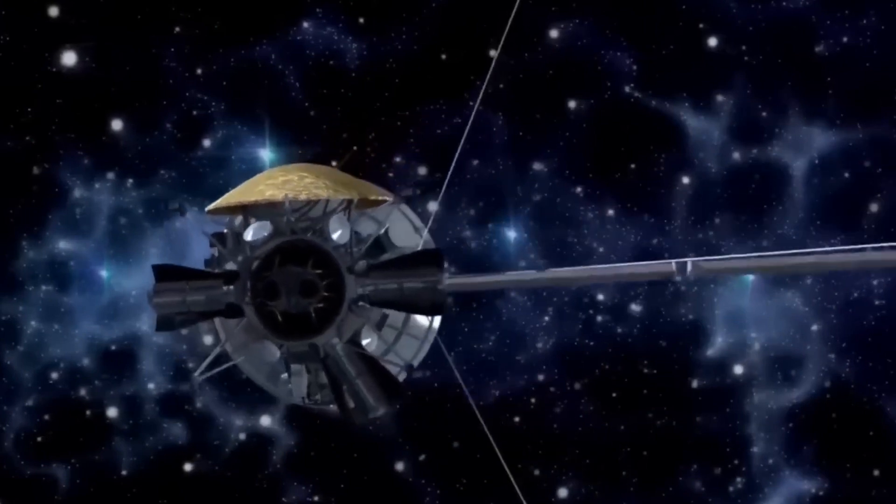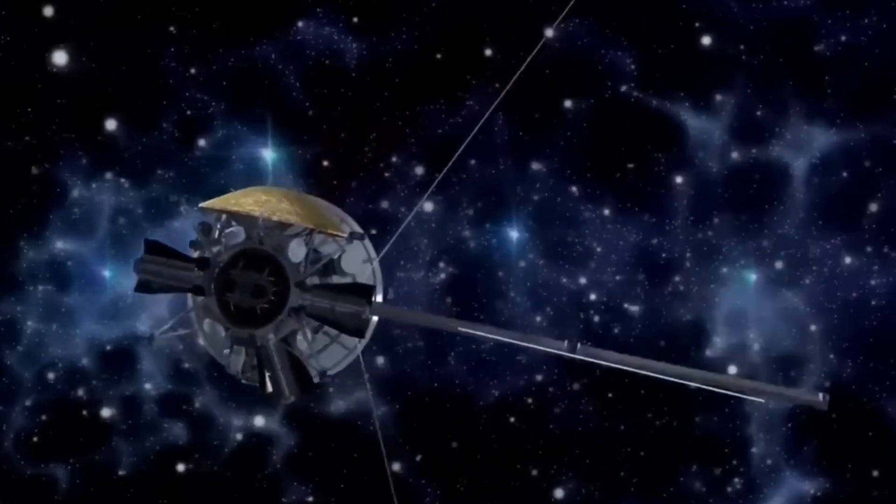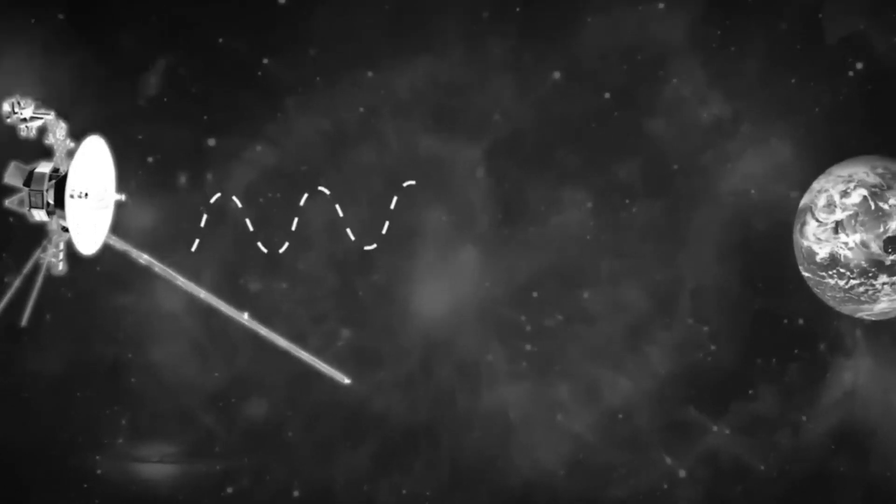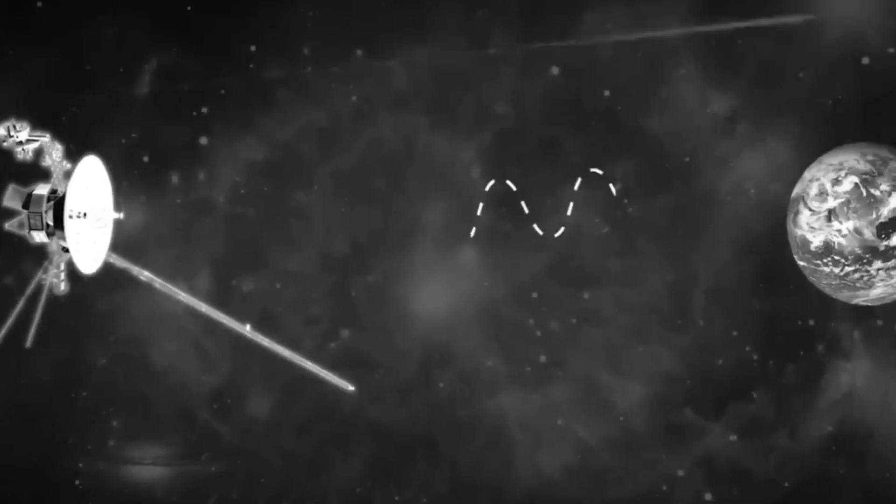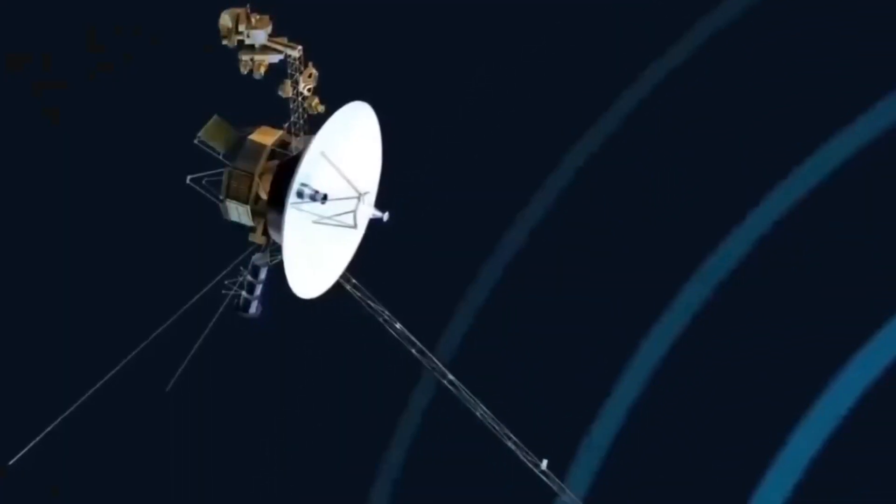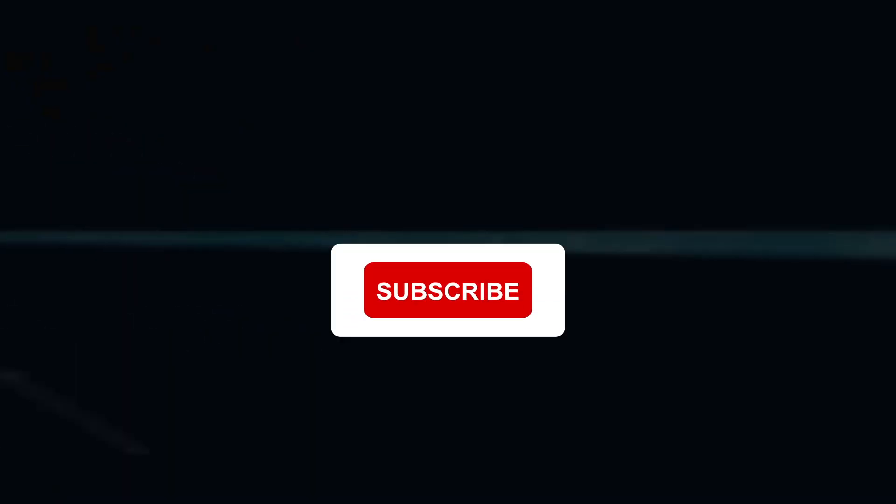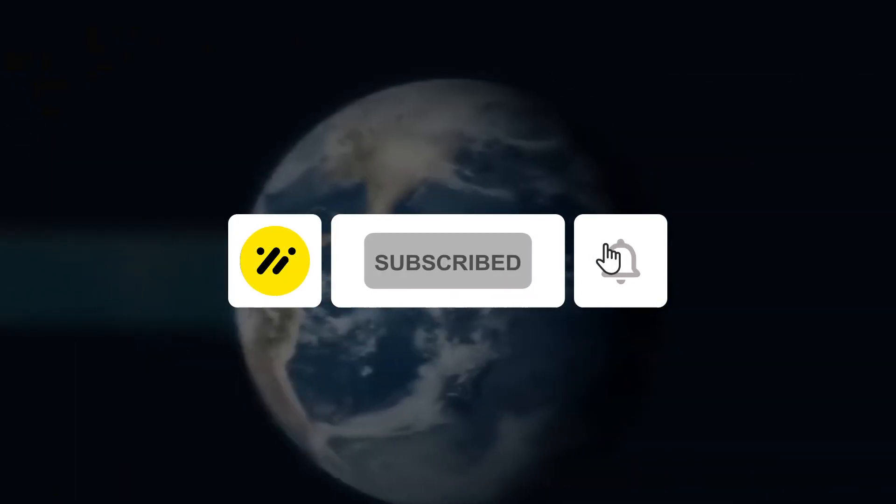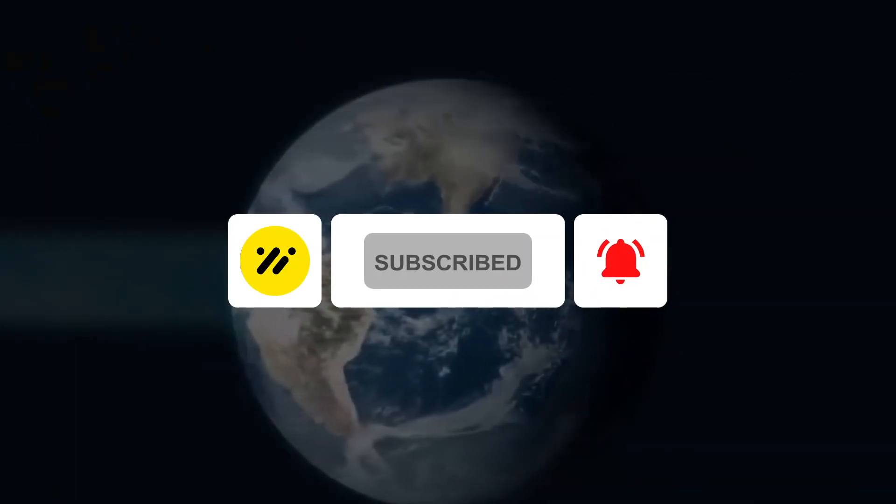Do you think we will be able to retrieve more information from the Voyager missions? Let us know in the comments. And do not forget to give us a like, share and subscribe to our channel for more updates.